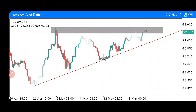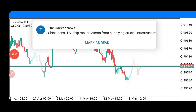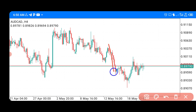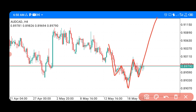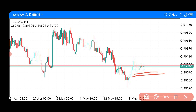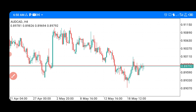Our next pair is AUD/CAD. AUD/CAD has shown a simple setup — we came here, formed a shoulder, came back to form a head, and we are now forming the next shoulder to push to the upside. It's a very simple head and shoulders pattern. We are expecting a buying opportunity on AUD/CAD. When you see your entry, take profit at this particular level — a simple trade setup.